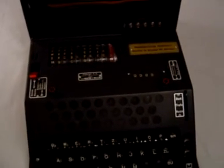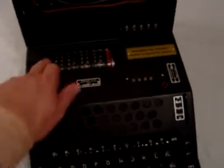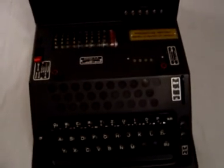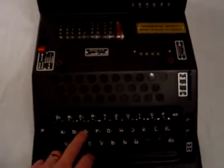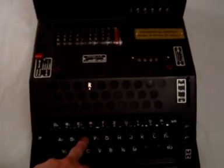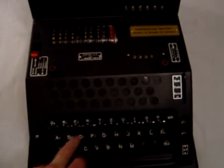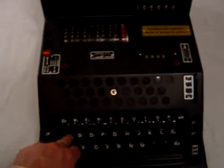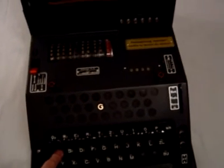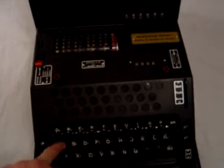So if I actually type a word in, you'll see that it's scrambled using the configuration of the drums as it is at the moment. So if I type in D, brings up R. A brings up G.